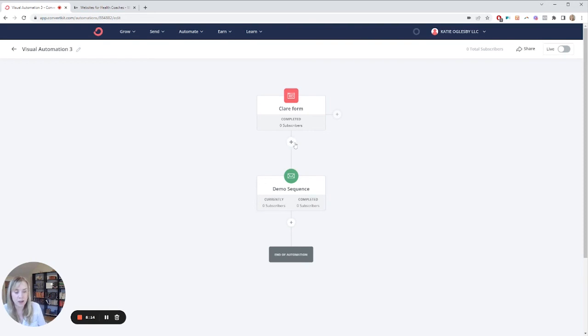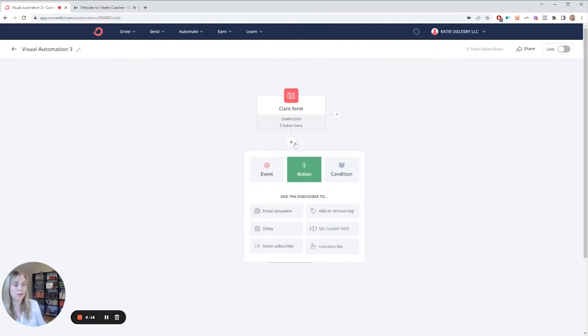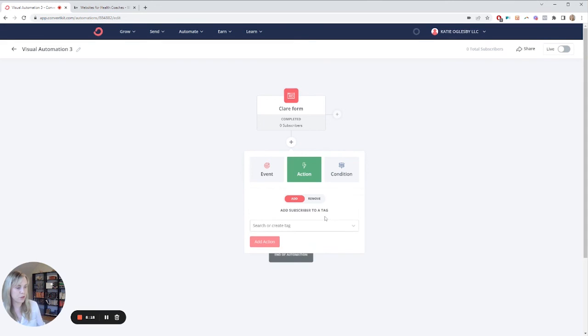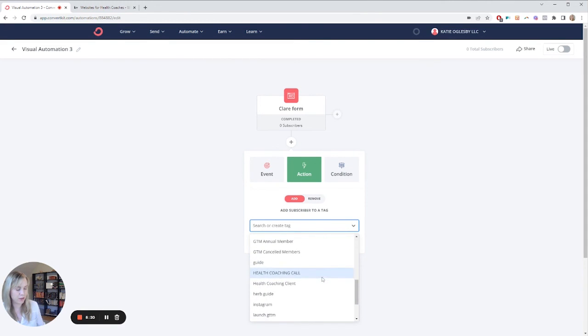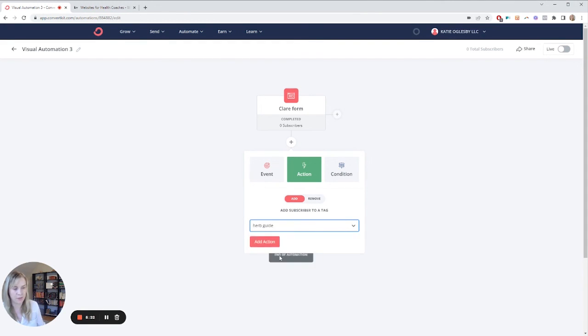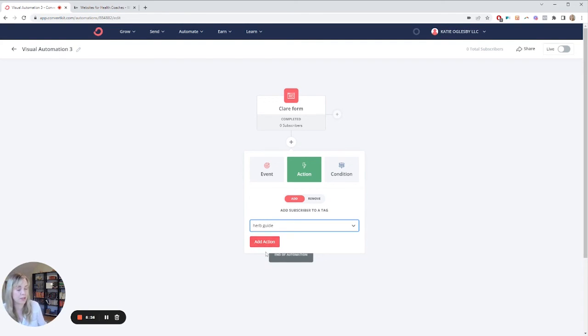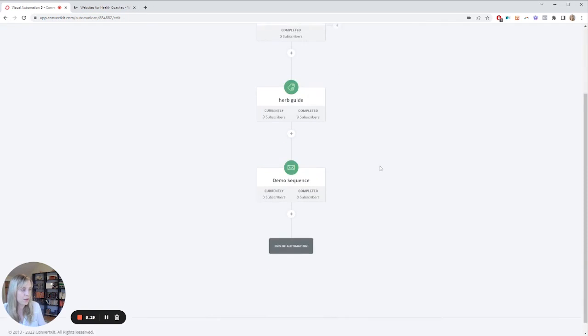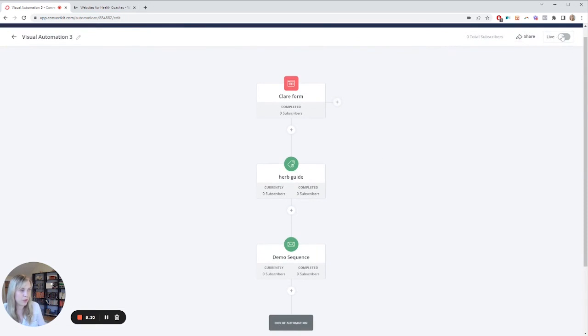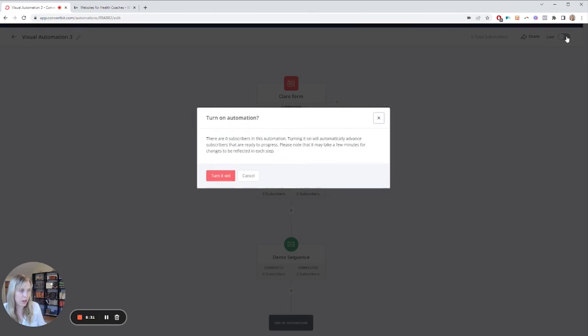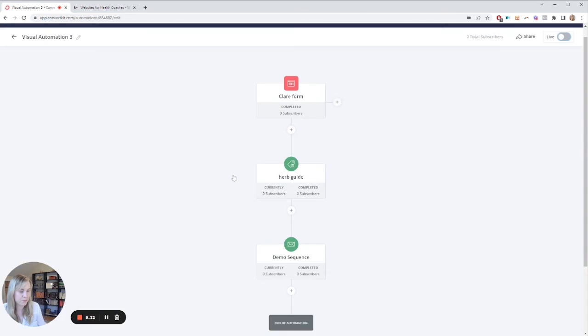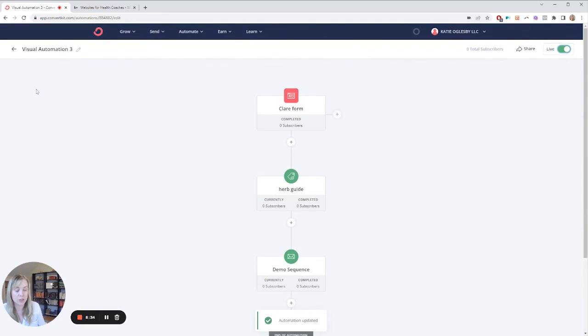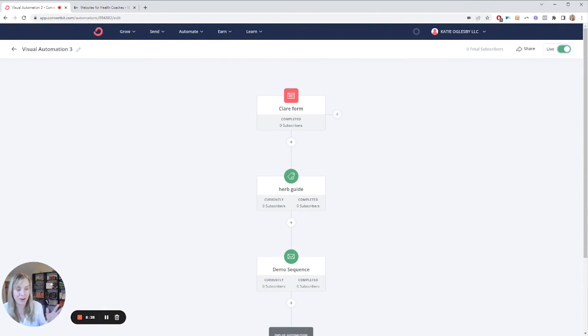You might also want to give them a tag. I do recommend giving people tags. So here I think I have like her herb guide is a lead magnet. So we would say that is the tag they're going to get. That way, when you look at your contacts, you know what they signed up to your list for, you know what they're interested in. So all you need to do now is make this go live. And now, as long as you've added your form to your website, your nurture sequence and your lead magnet are all set up.